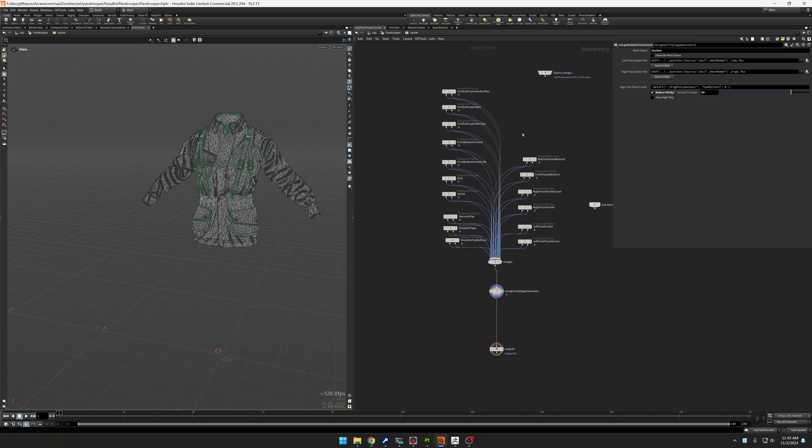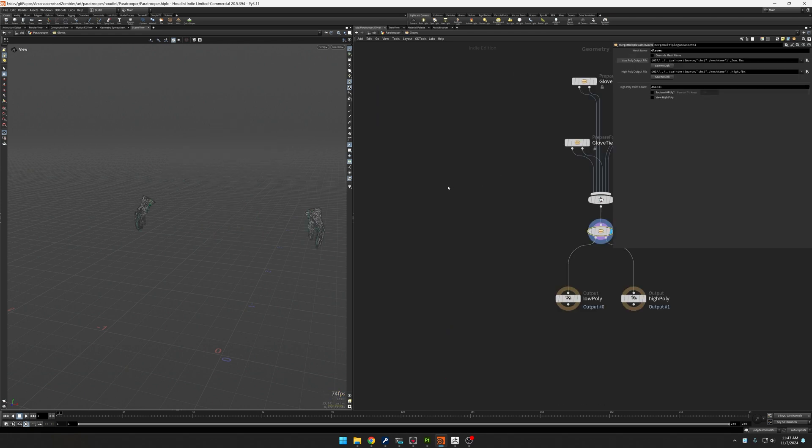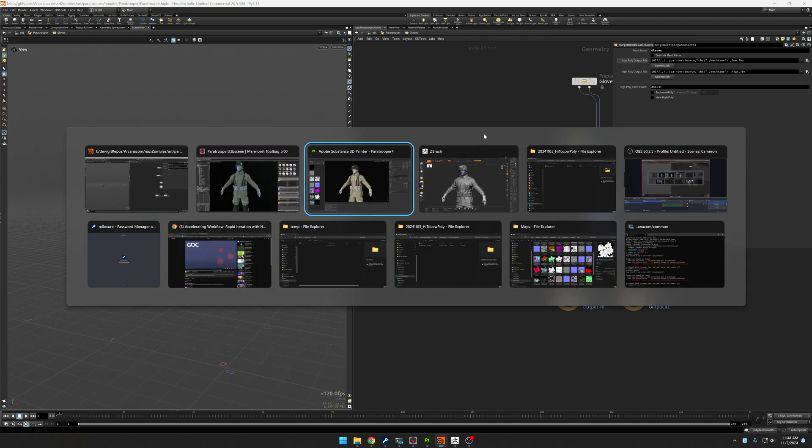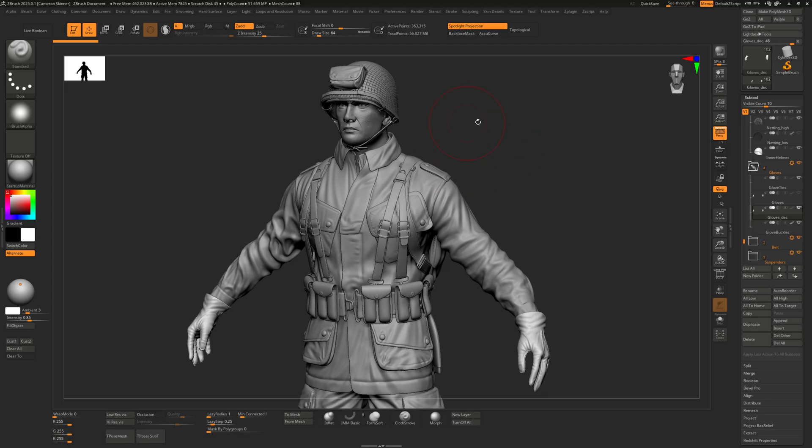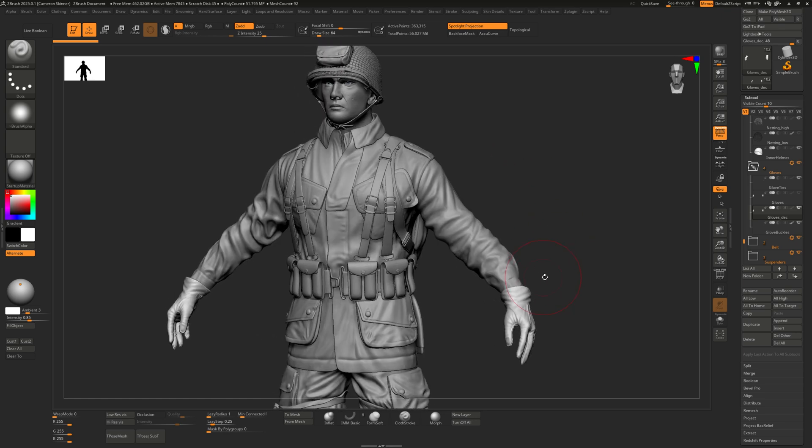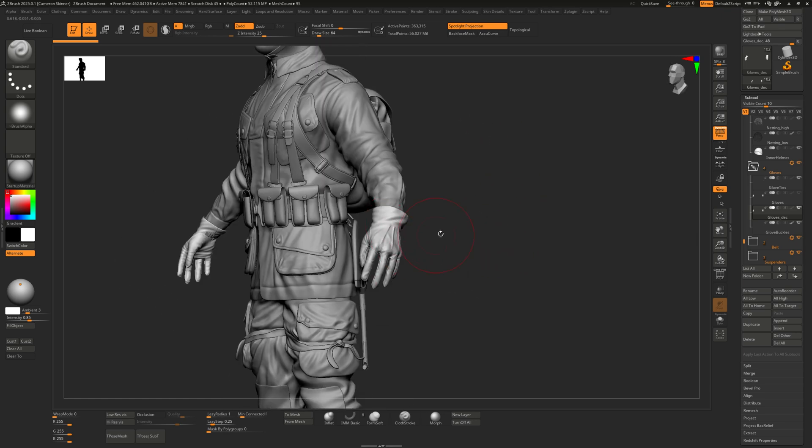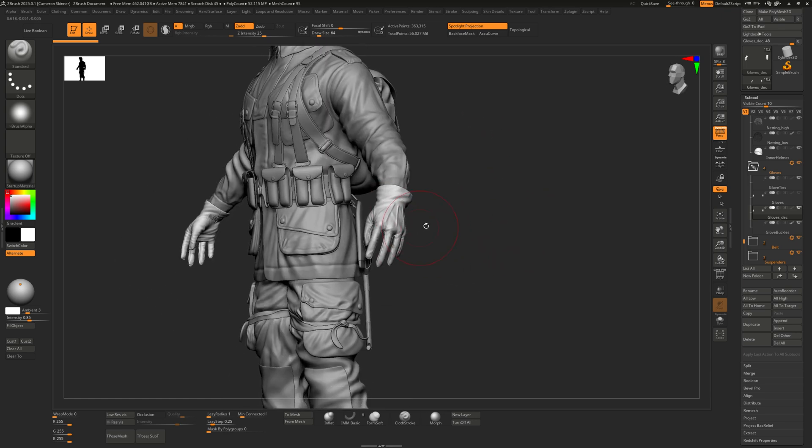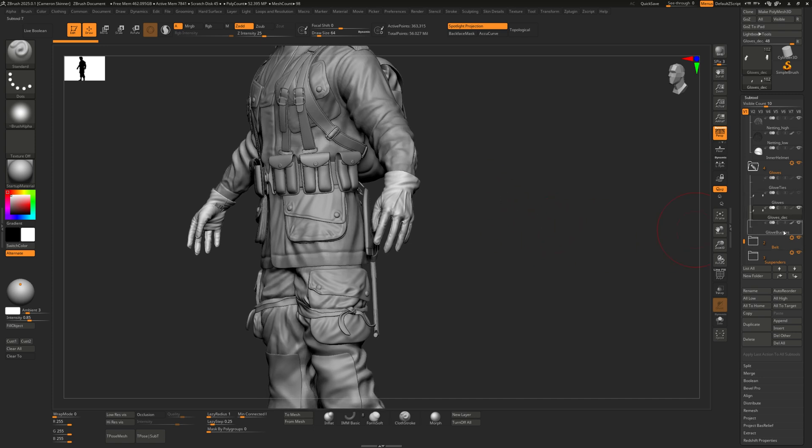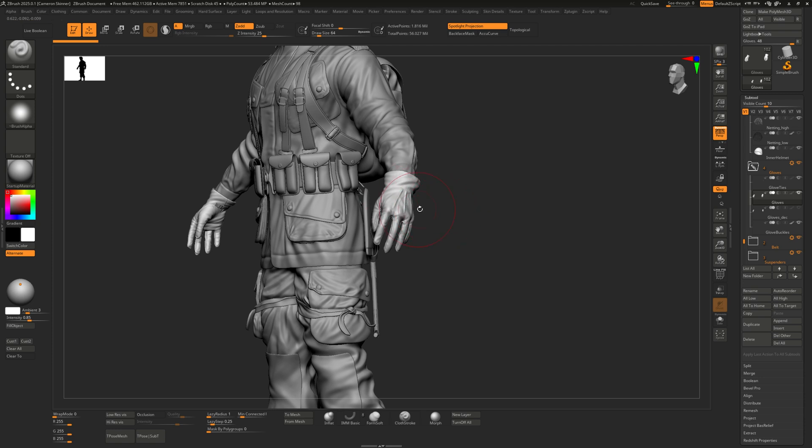If I break this down even further, here you've got combat suspender buckles and then the combat suspenders themselves and the clips. This is the prepare for painter HDA that I created. That's how you deal with an individual object. Then I created another HDA to handle the merging of all those objects. It looks like a merge node down here. Basically that's where I can give it a final name, generate out the high poly.